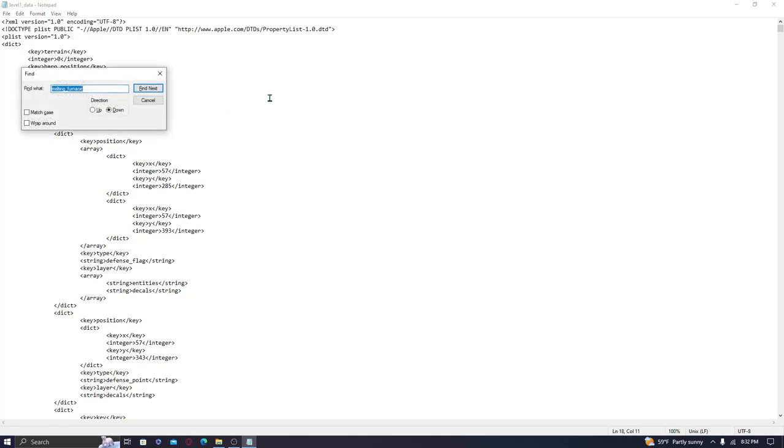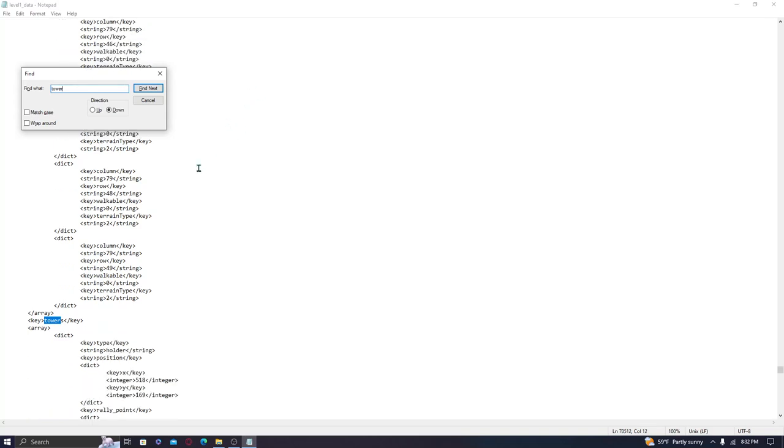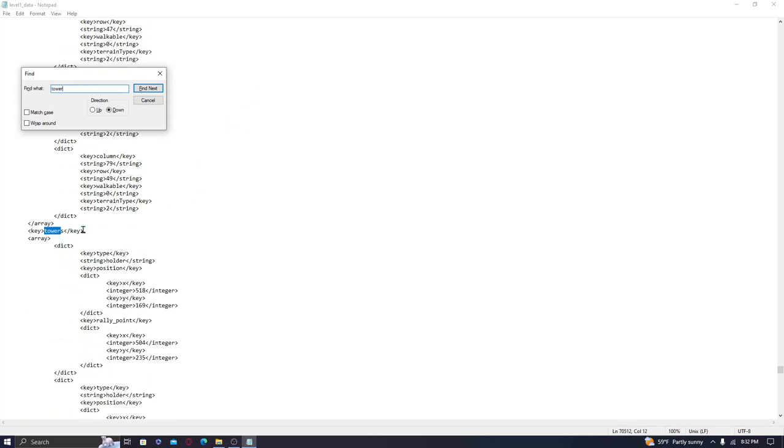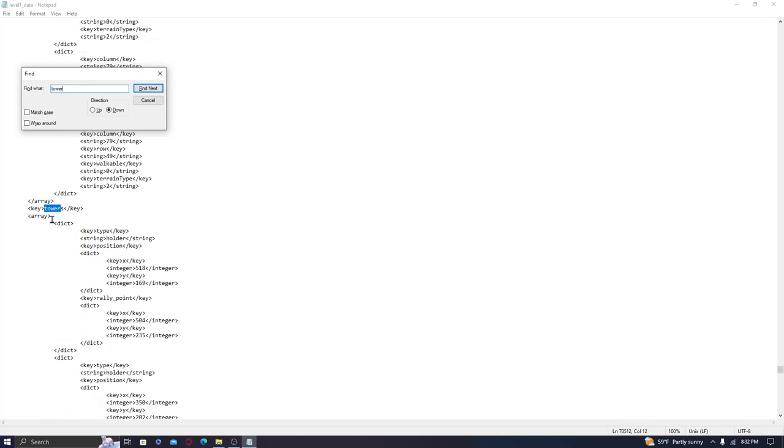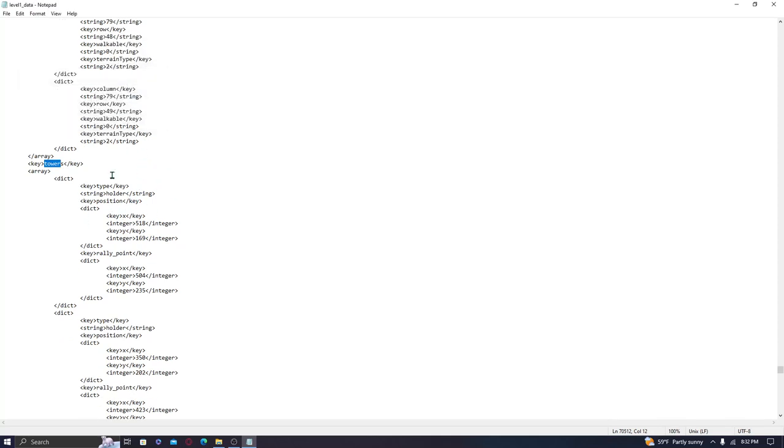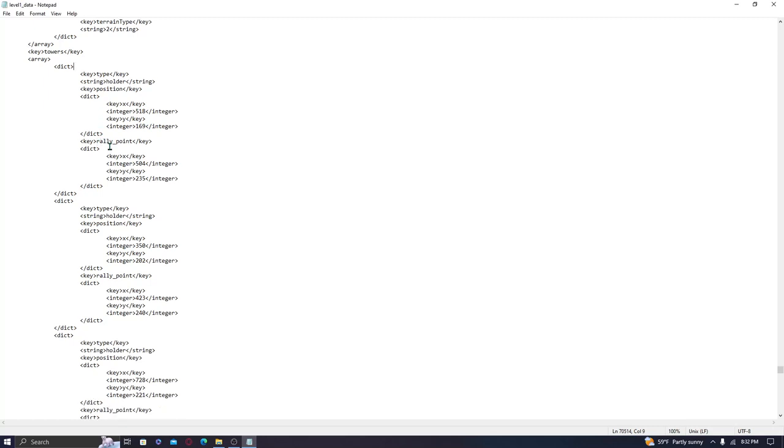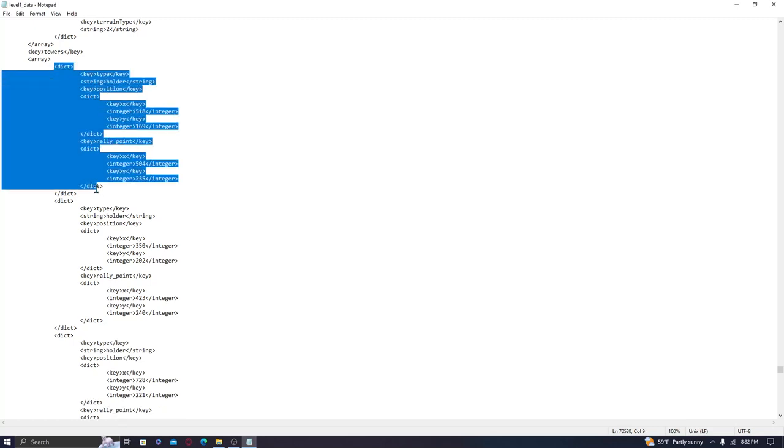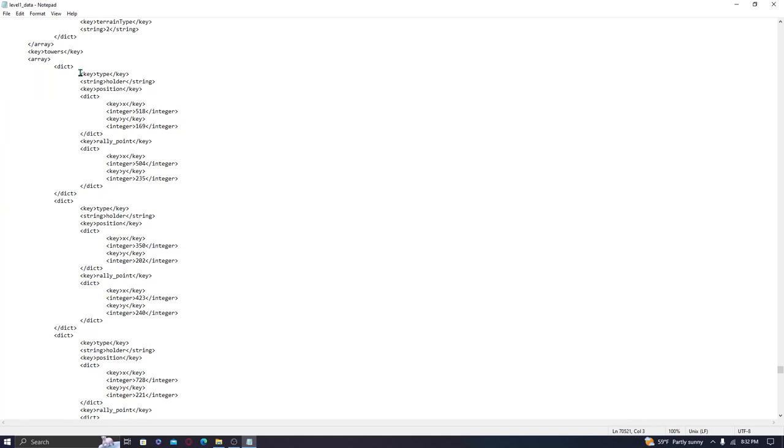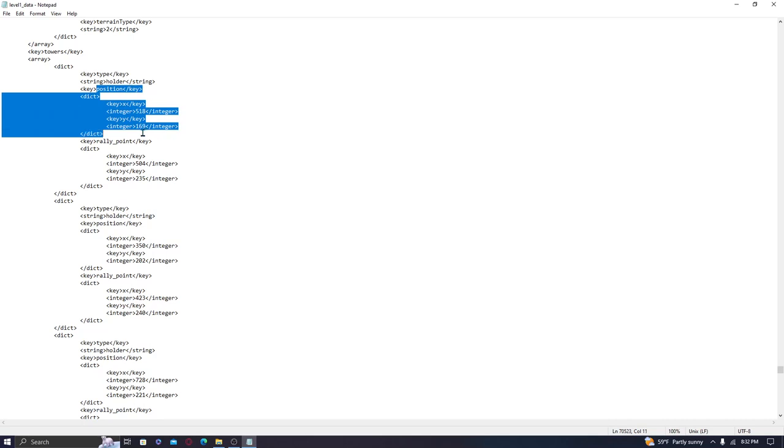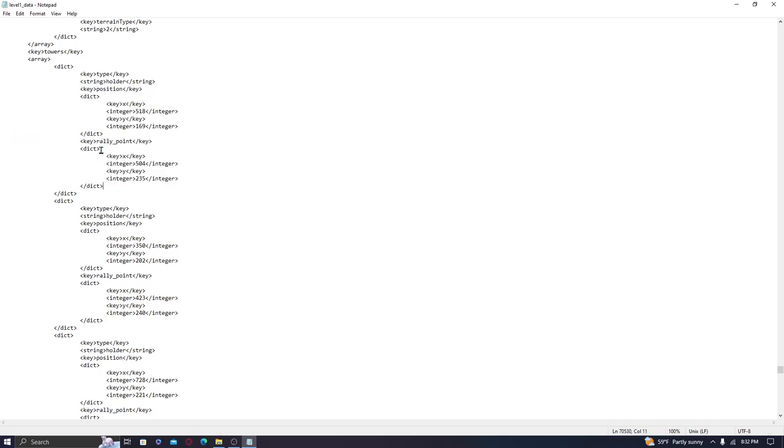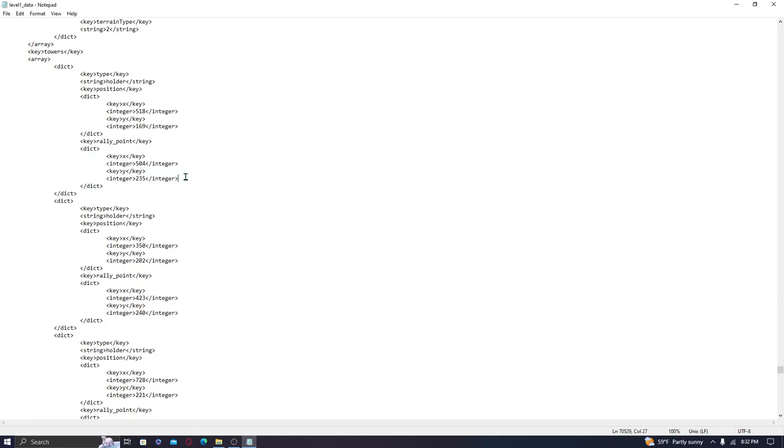So using the shortcuts that we've discussed in the previous episodes, such as Control plus F key, F as in Frank, is going to be a huge time saver here. Because, yeah, as you guys can see, there's just a ton of code, a ton of different coordinates for all these different things. But no need to worry, I will walk you guys through what you need to do. So basically, we're going to start by doing Control F and searching for Tower. And the first result should be highlighted as Key Towers Key. And then underneath that, an array and dictionaries, et cetera.